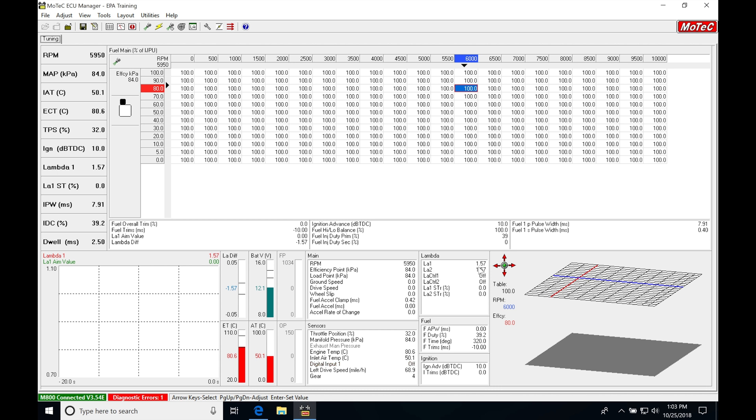That signifies it's extremely lean. A value of 1.0 Lambda is the stoichiometric for any type of fuel we're tuning on, regardless if it's methanol or gasoline. It has a value of 1.0 at the stoichiometric point. If you see values go below 1.0 to 0.9, 0.8, or 0.7, that signifies it's a richer air fuel. It's just a different scale than what we're used to working with in a gasoline air fuel scale.